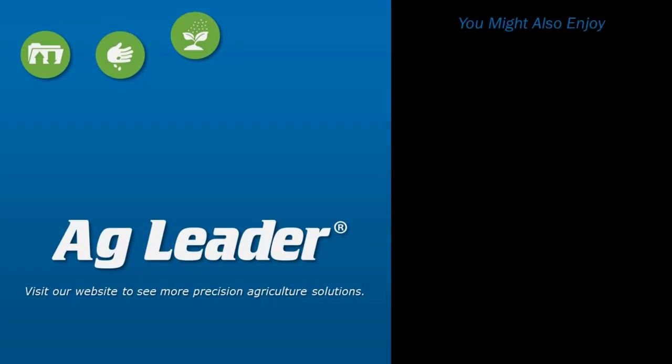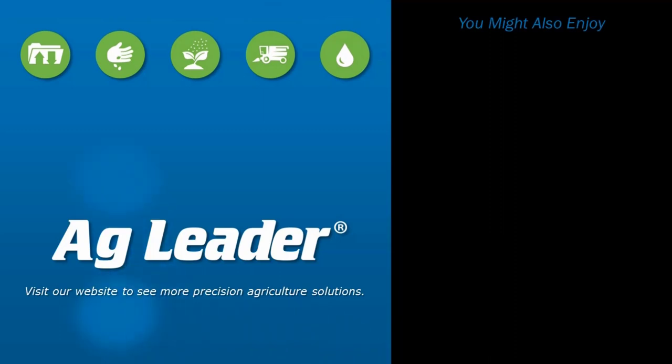You have now learned how to initiate and use the Remote Support Display Assist tool in AgFinity. If you'd like to see more short tutorials from Ag Leader, please subscribe to our YouTube channel.